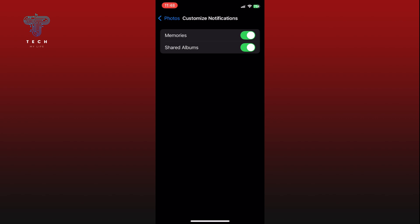Finally, tap on the toggle switch right beside the Memories option and turn it off. This will disable the photo memories notifications on your iPhone.